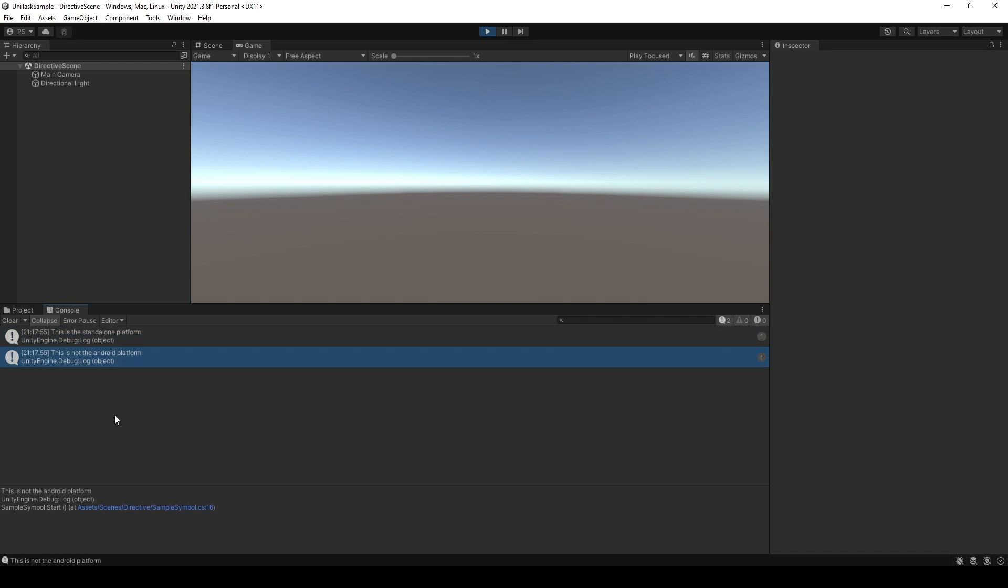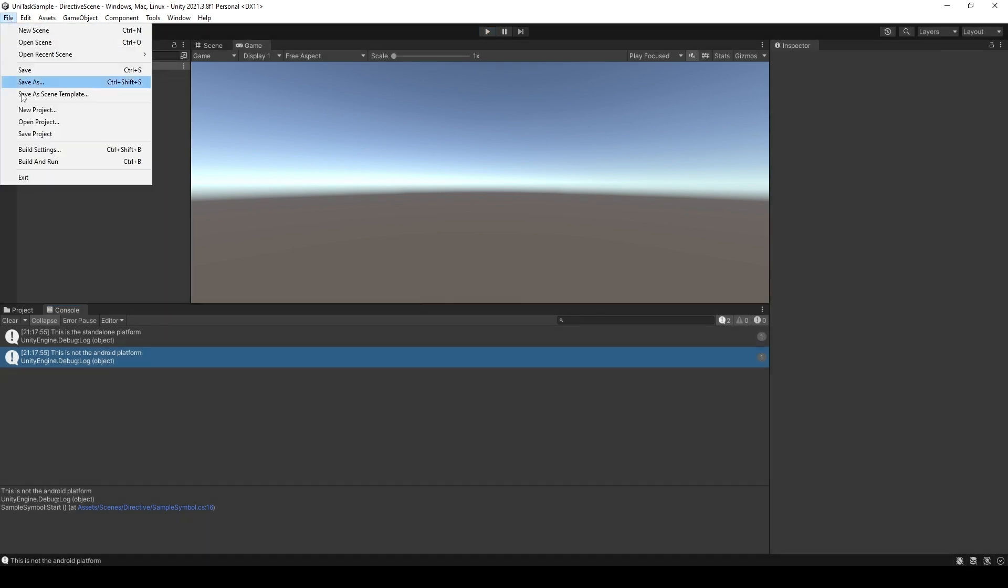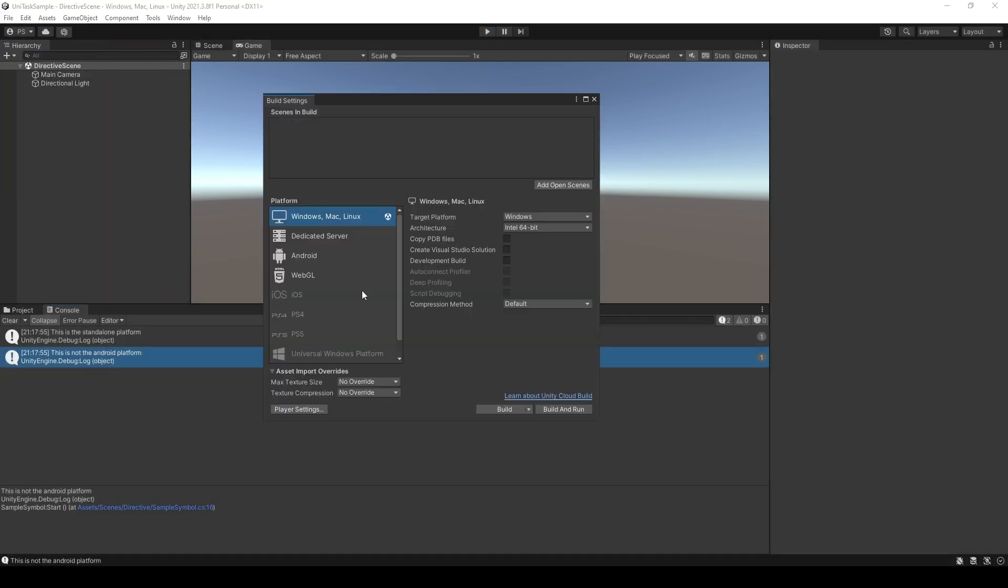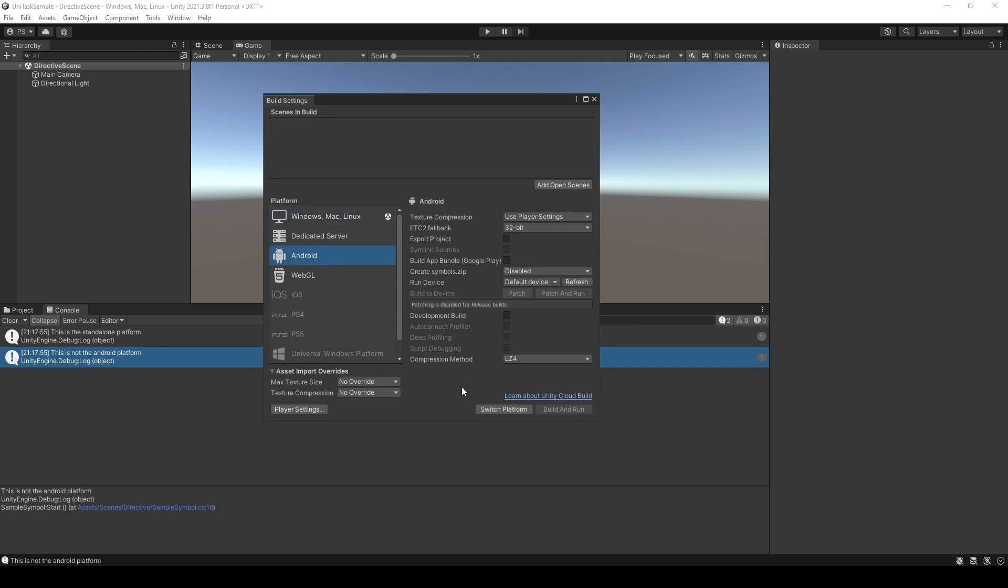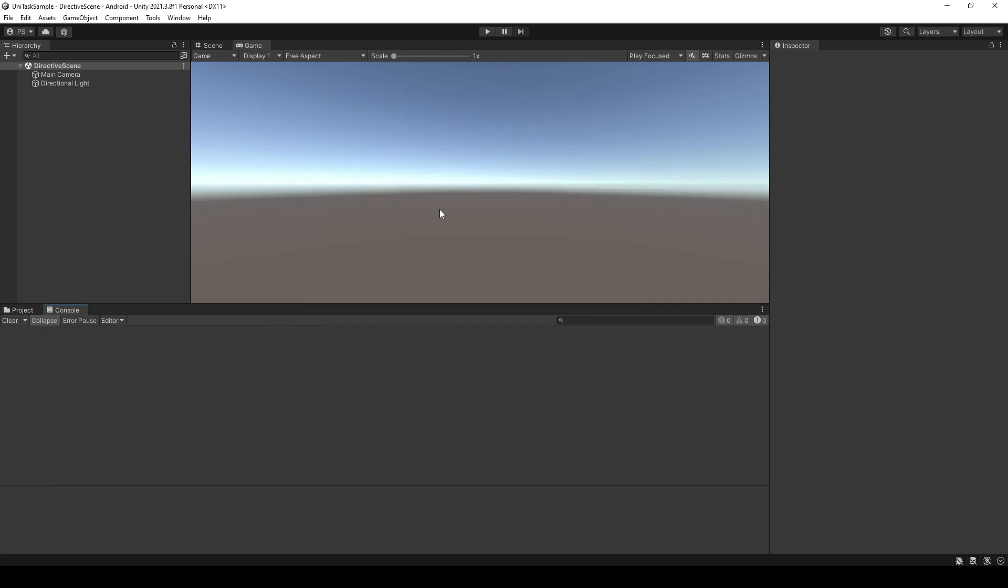Now, I will change the platform from standalone to Android for you to see what happened. Now I am in the Android platform. As you can see, it provides us with the information here. Let's take a look at the text editor.